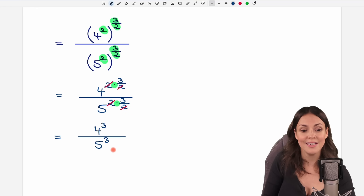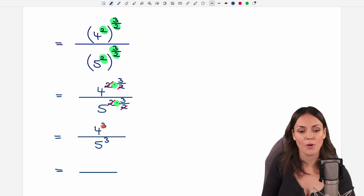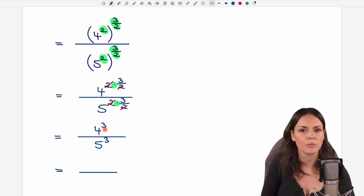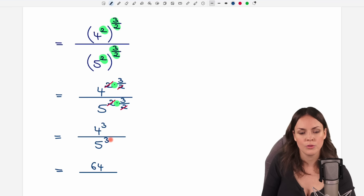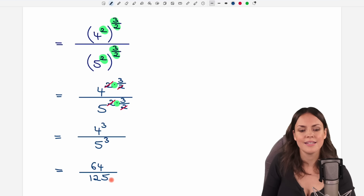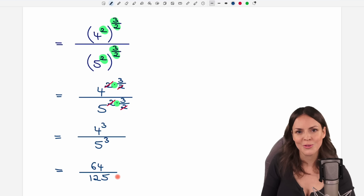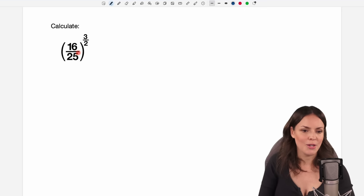This is way easier now. We can simply calculate: 4 to the power of 3 is 4 times 4 times 4, which equals 64. And 5 to the power of 3 is 5 times 5 times 5, which equals 125. So our result is 64 over 125.